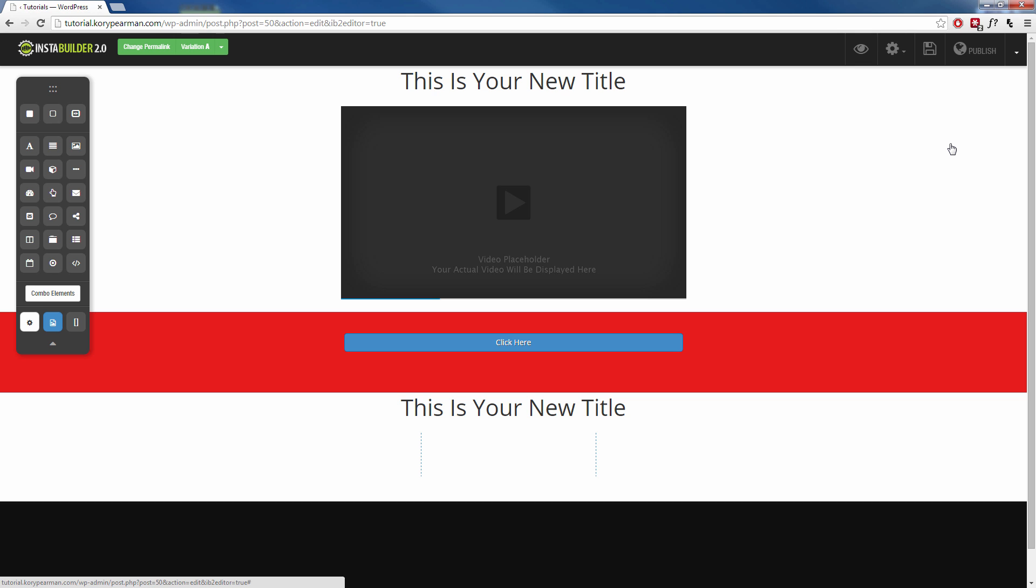So if you don't like any of the templates that we have for you on InstaBuilder, feel free to create your own page just like this. And you can even create your own template and when you have something created that you like, you can go up here to the far right hand corner, this little drop down arrow, click on that.